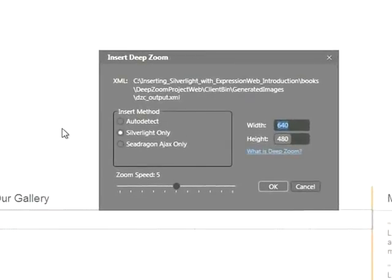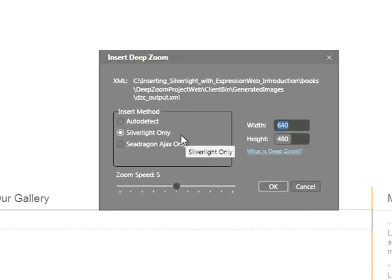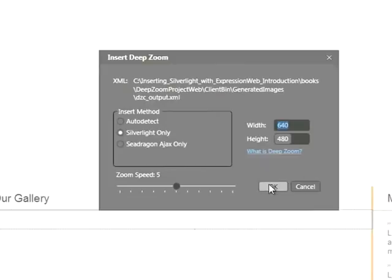Here we see our Insert Deep Zoom window. We'll make sure Silverlight Only is checked. We also have the option to change the width and height. For now, 640 by 480 is fine. I'll go ahead and click OK.